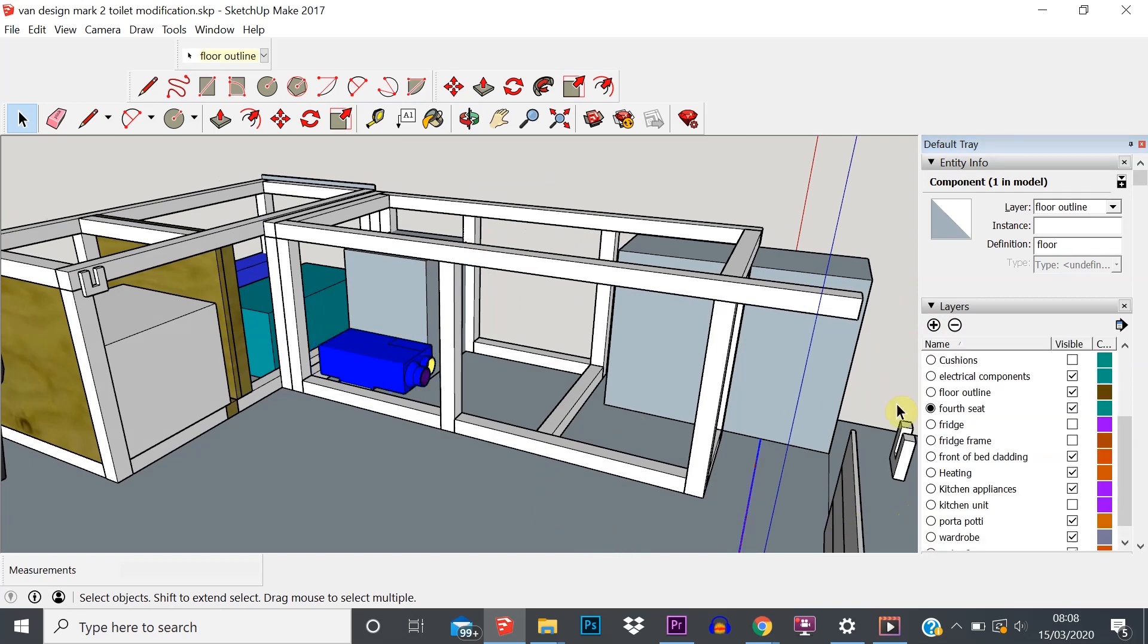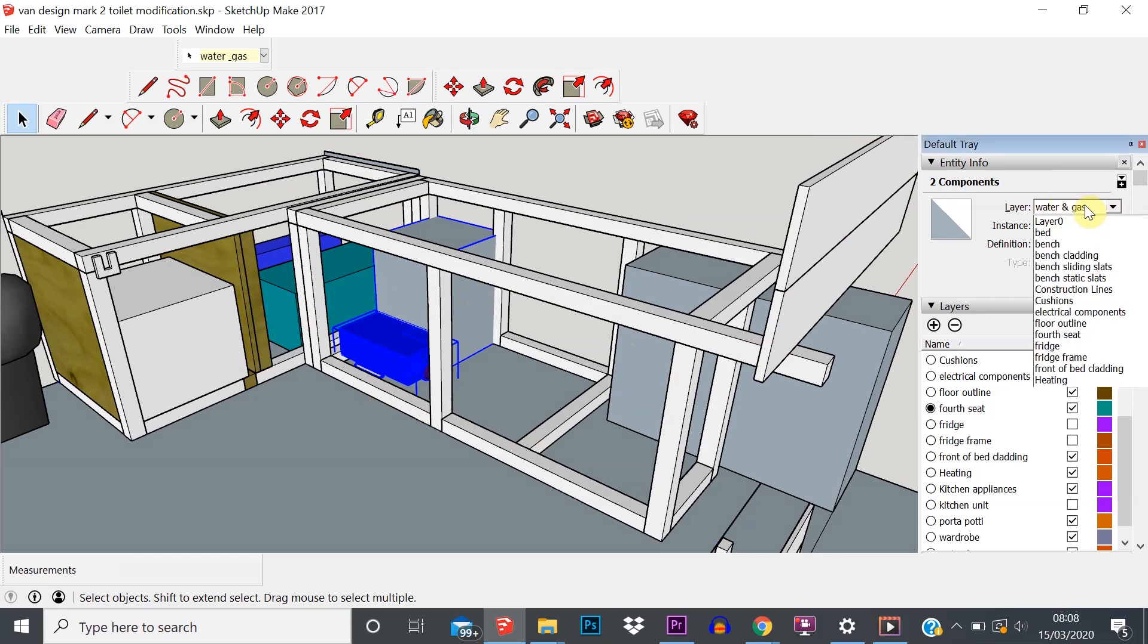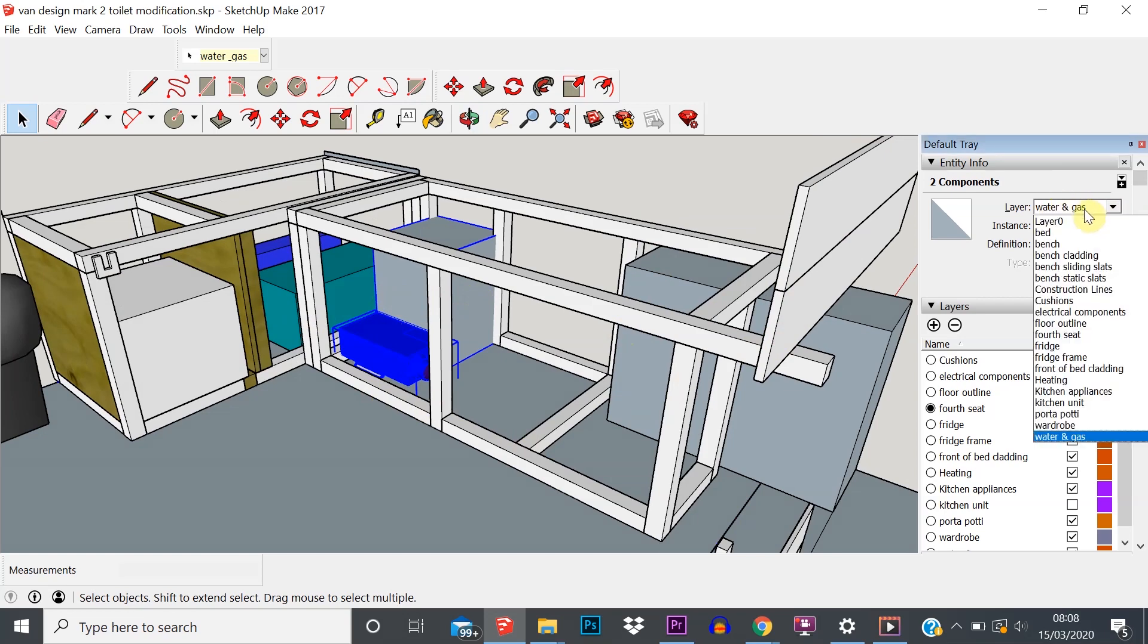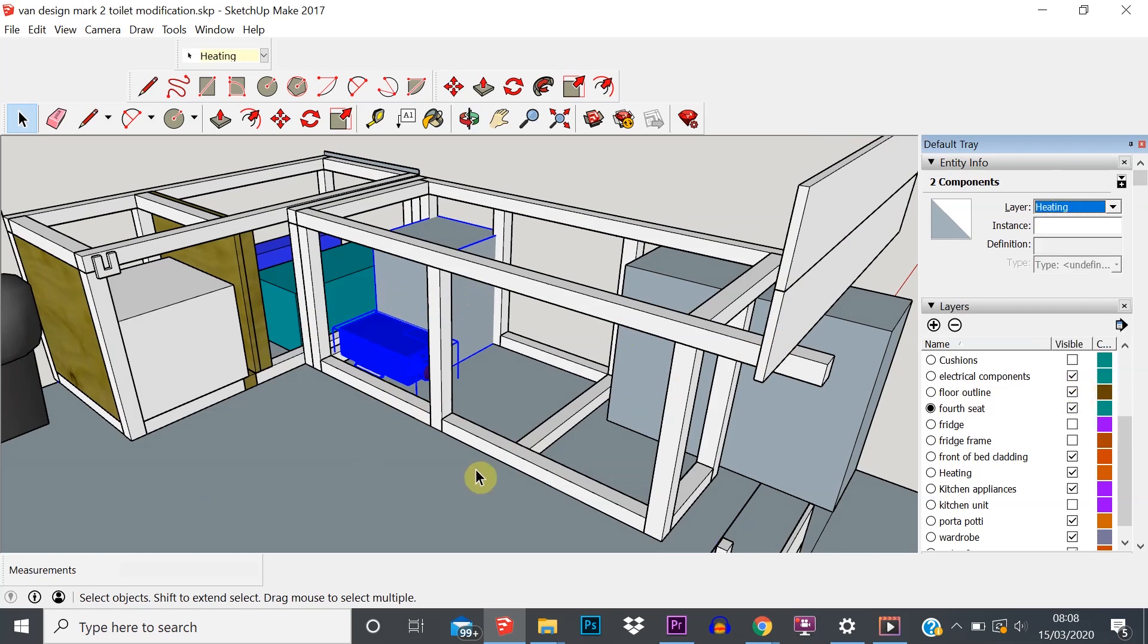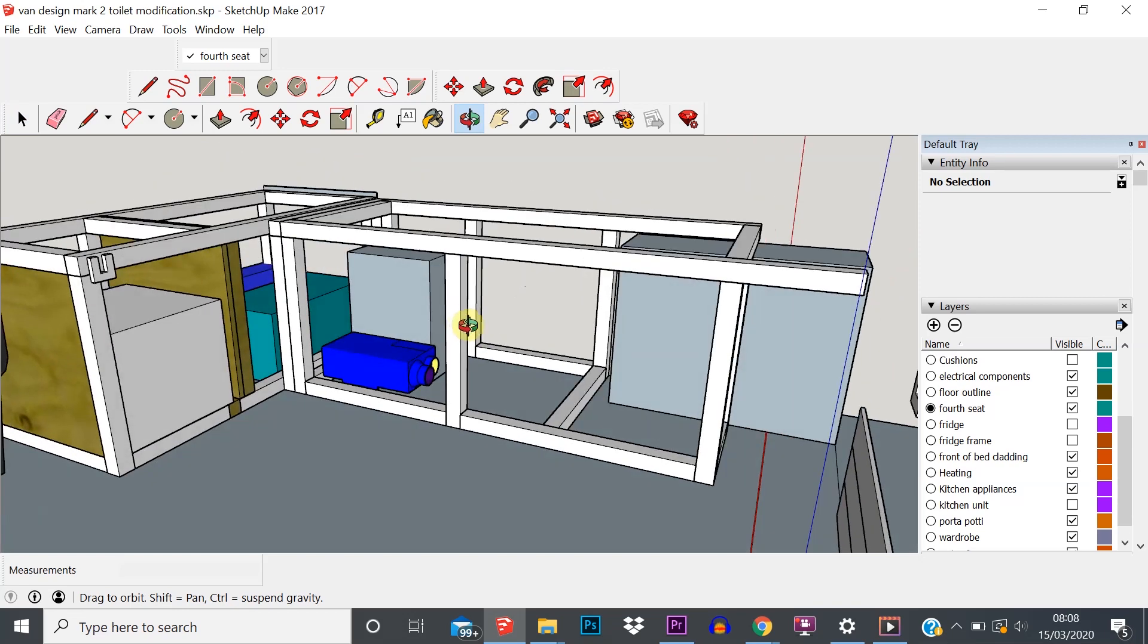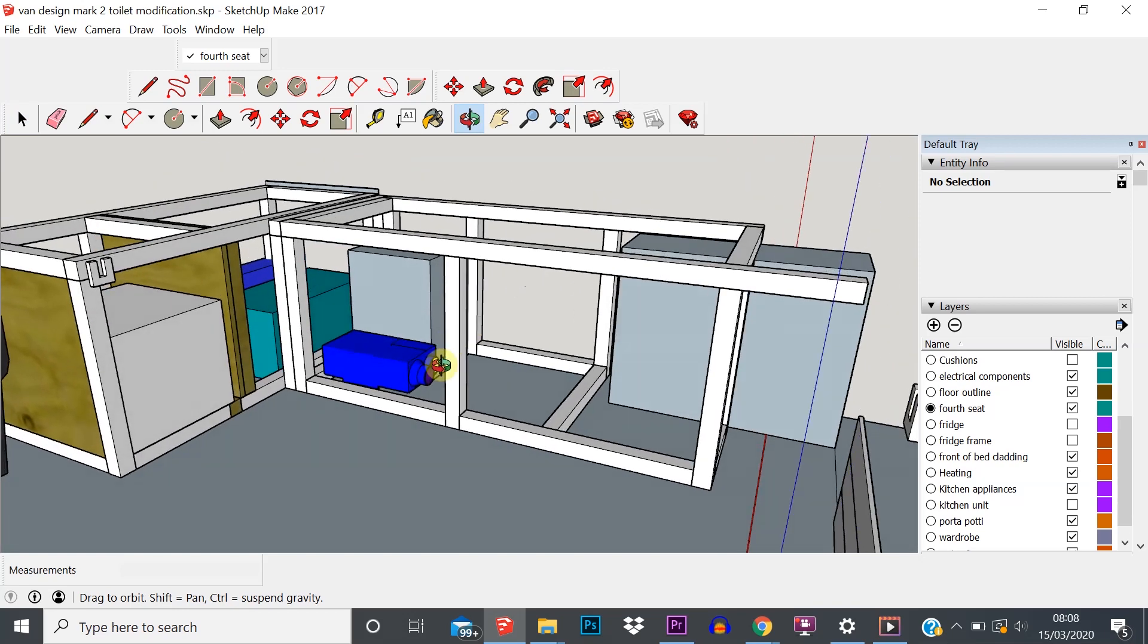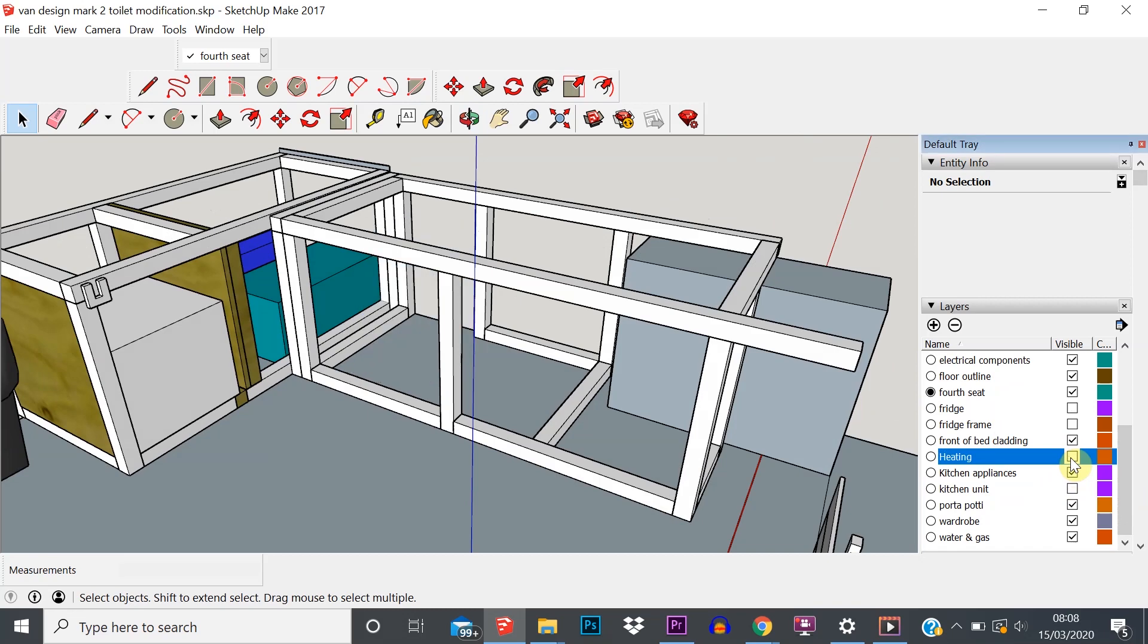Click outside of that. Then we can select the components we want using control and select. It tells us what current layer we're on up here. We can then change that to heating. We can just click anywhere outside of the model, and then we are able to turn those elements on and off.